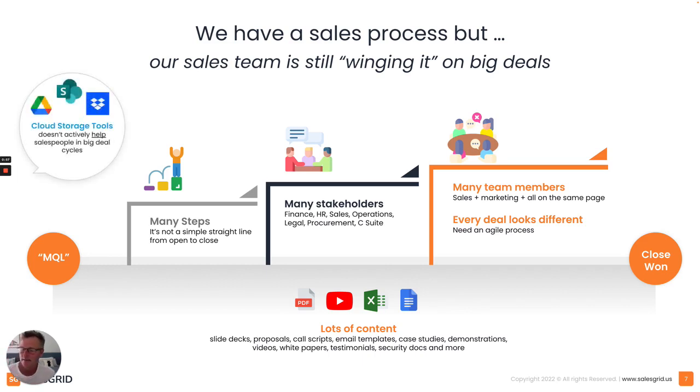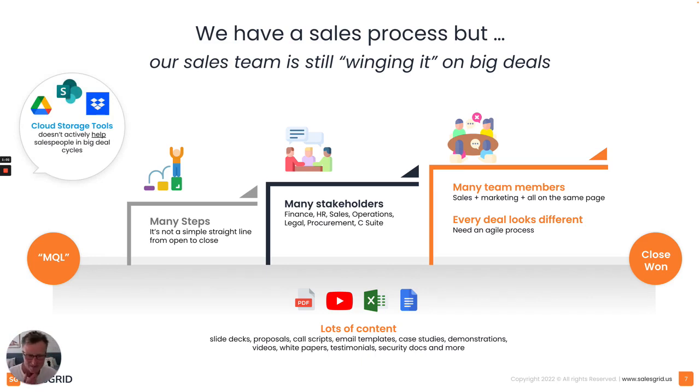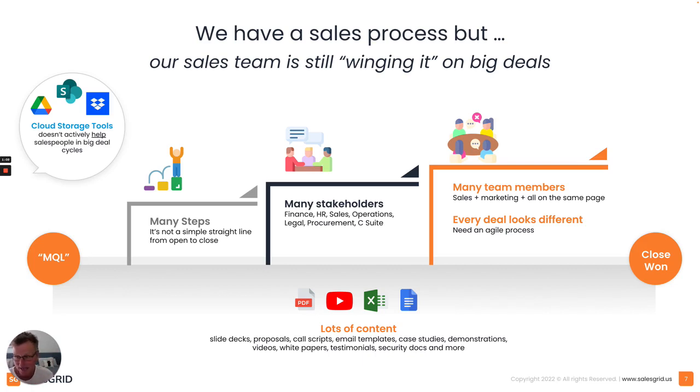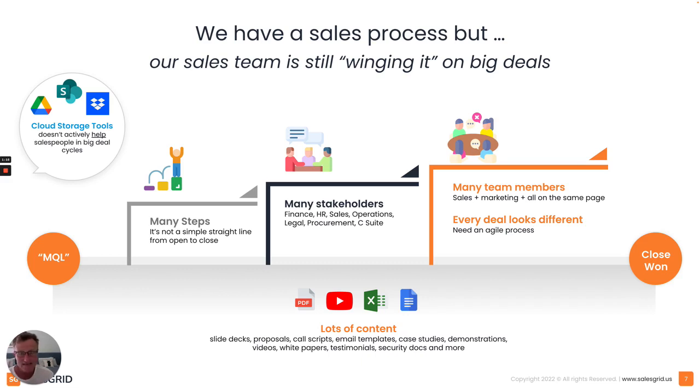The reality is that cloud storage tools don't really actively help salespeople in big deal cycles. Whether it's on Google Drive or even SharePoint, Dropbox and so on, what you end up with is it's very hard to control content in a way that's easy for them to find, but actually present them when they need it in the sales process.